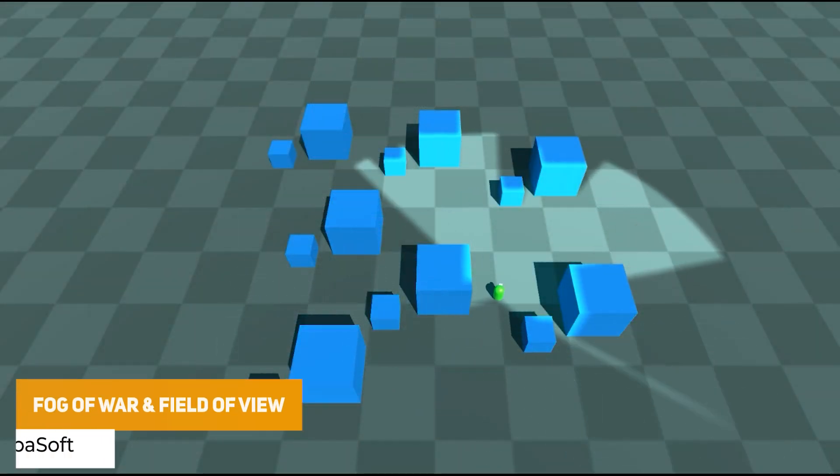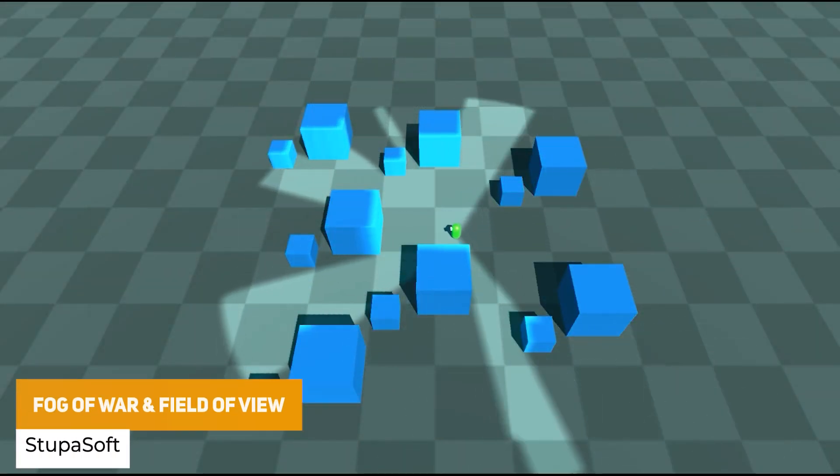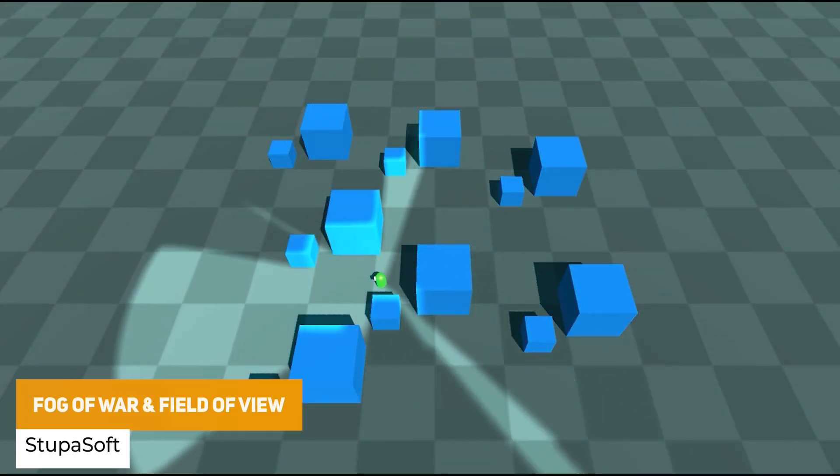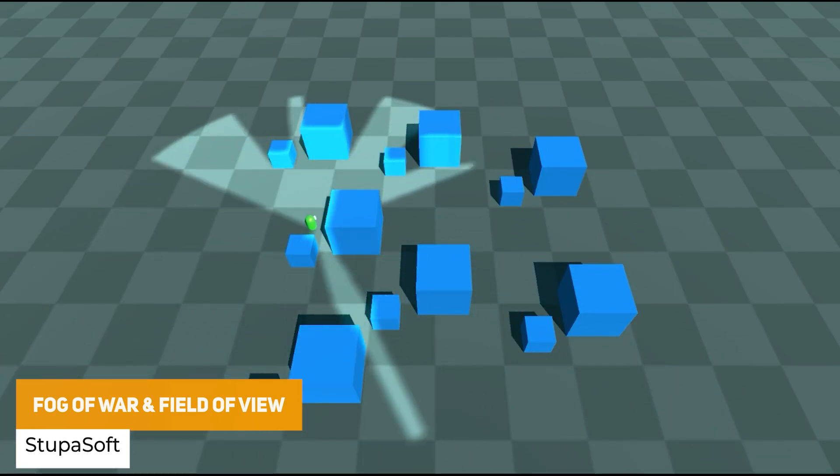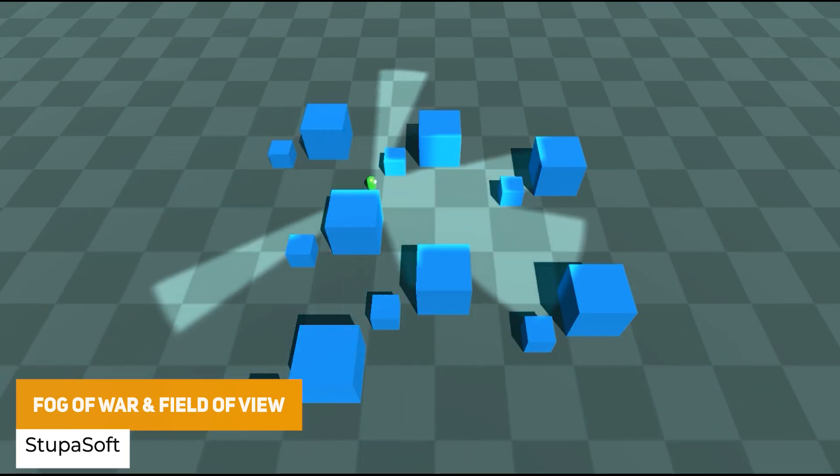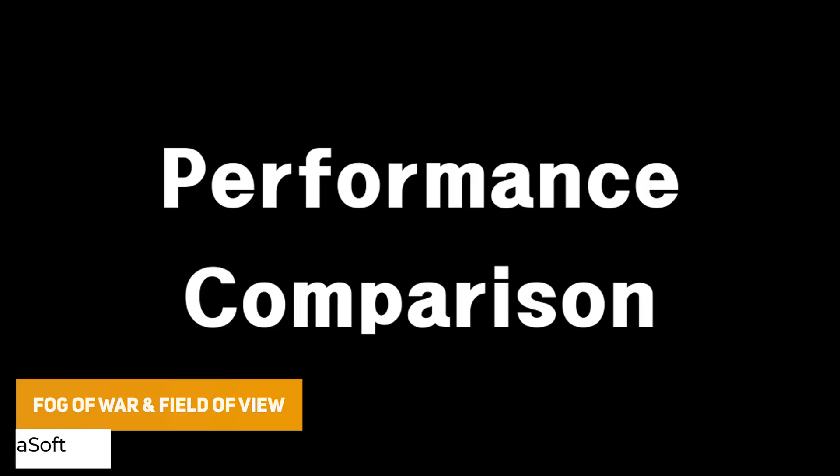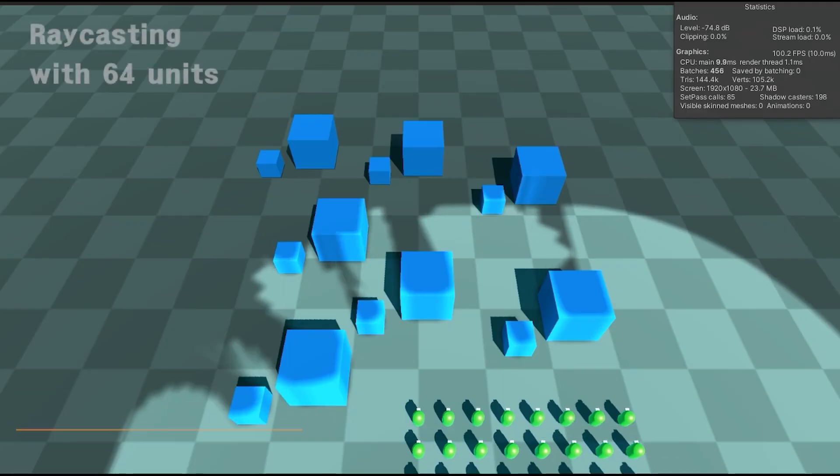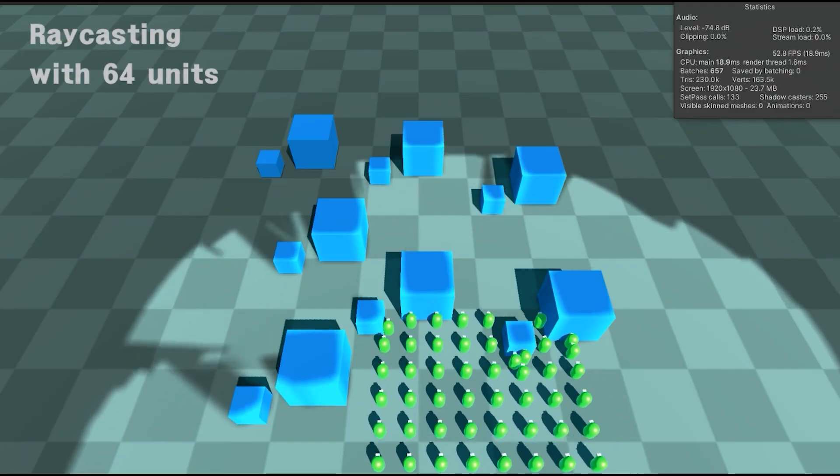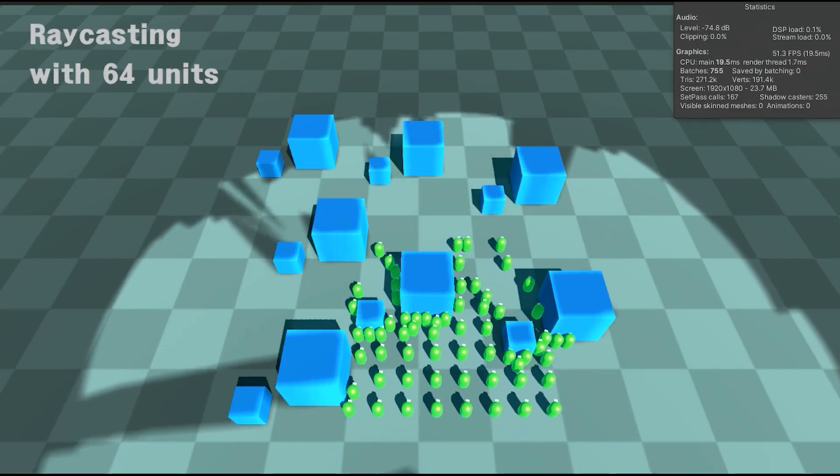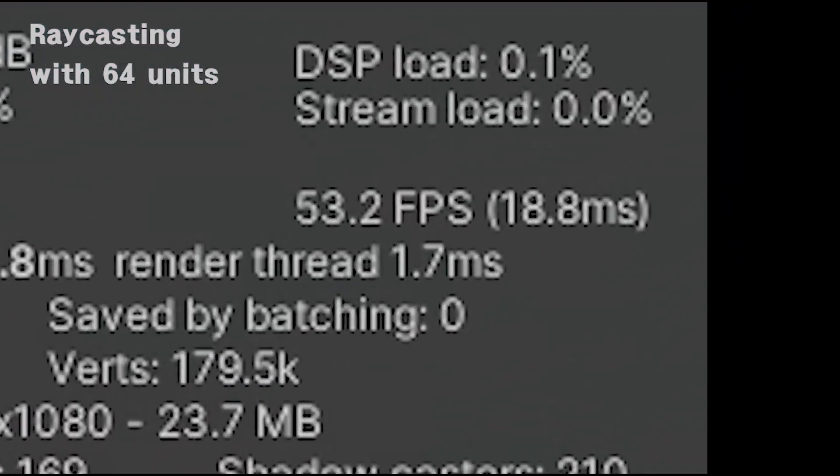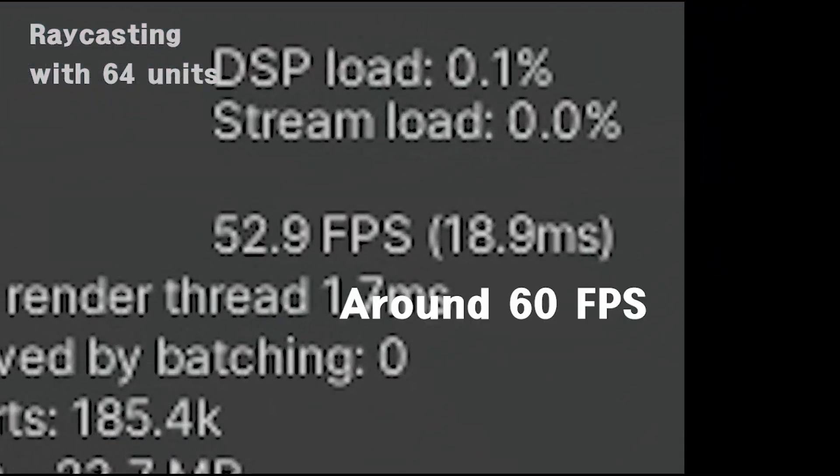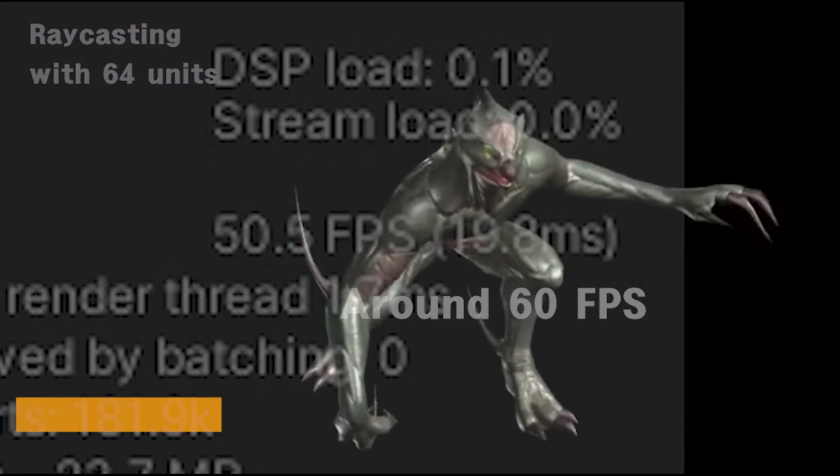The first one we've got is the Fog of War and Field of View. This feature adds that RTS style Fog of War effect and this works over terrain with different elevations too. So you can use it seamlessly throughout the different levels that you might have.